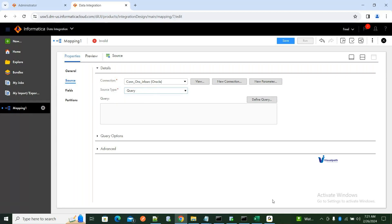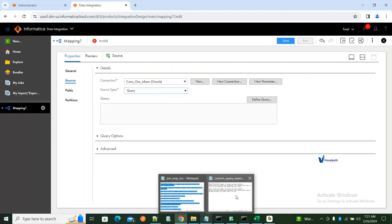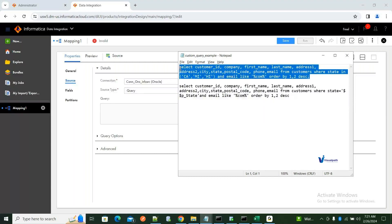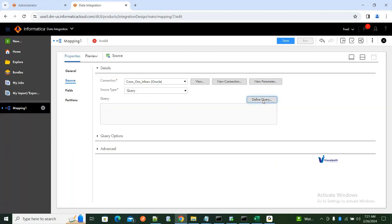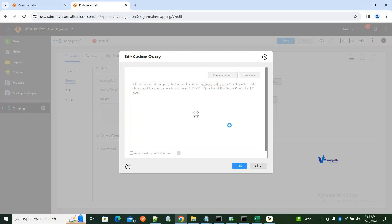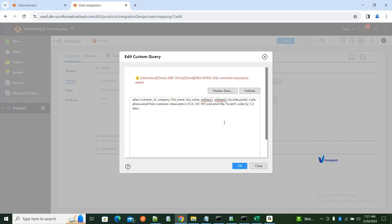Instead of selecting a table object, I can directly query my database instance. I'm doing a SELECT of customer ID, first name, last name from the customers table. I'll put in a query and click Validate. I'm trying to select columns based on a condition where state equals a certain value. We're getting a 'SQL command not properly ended' error.